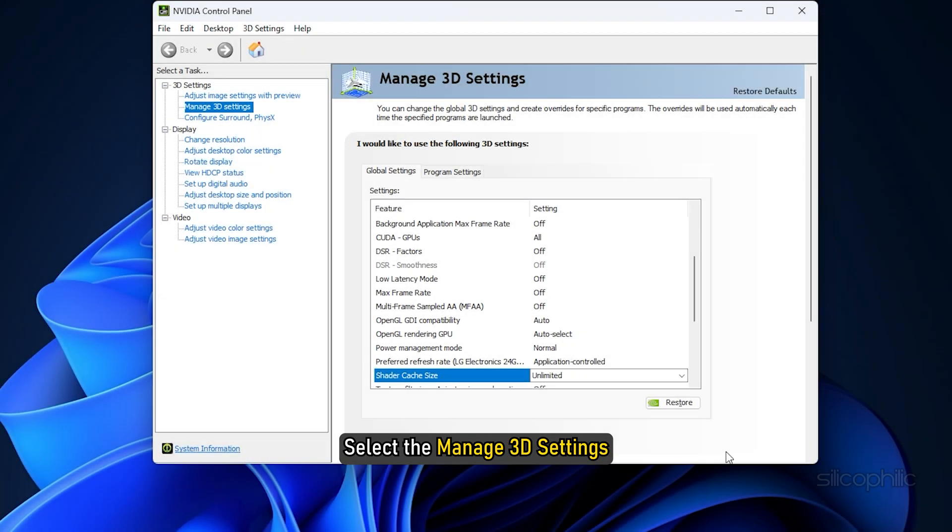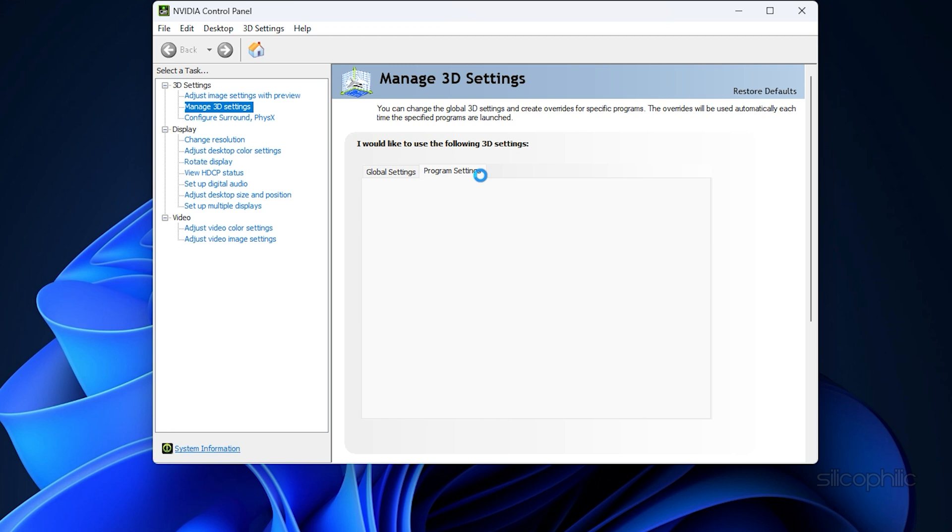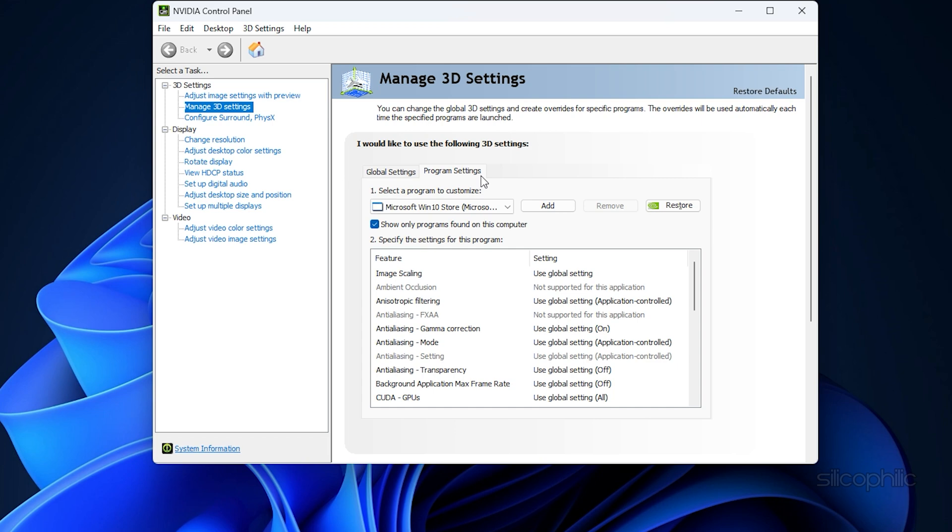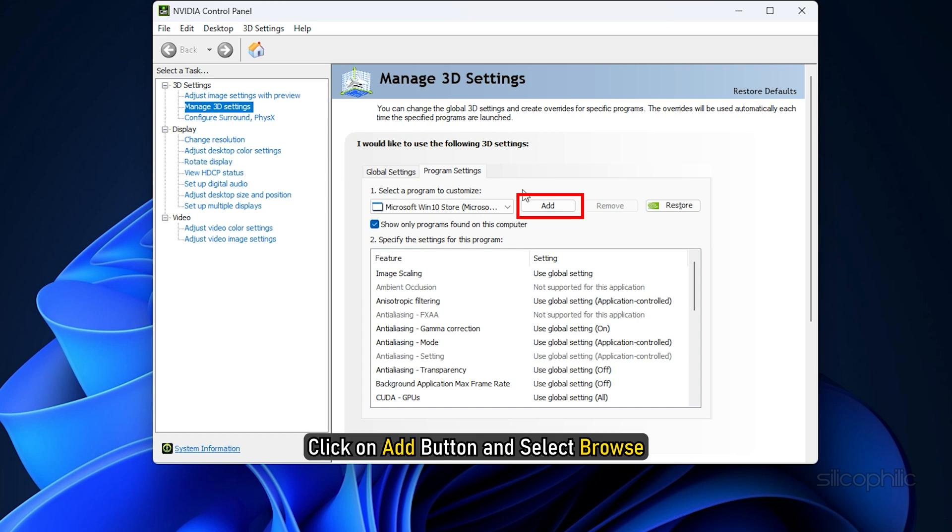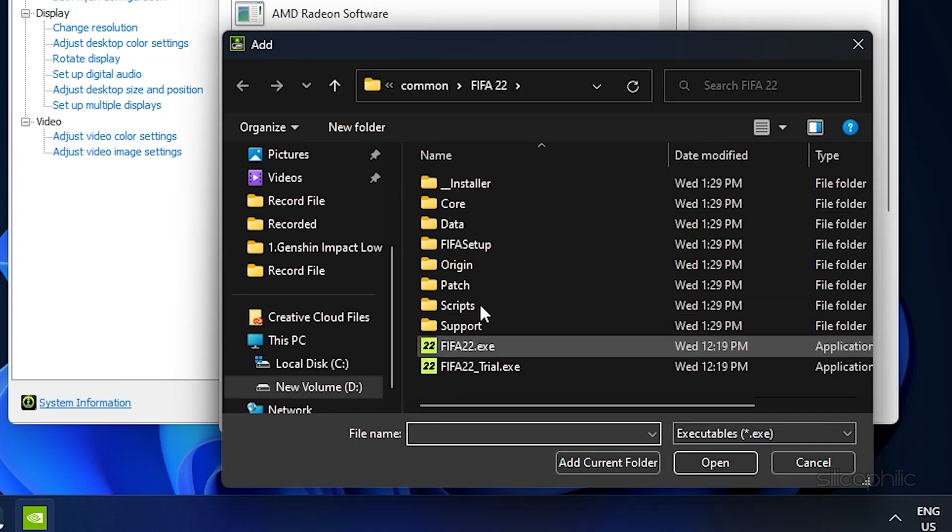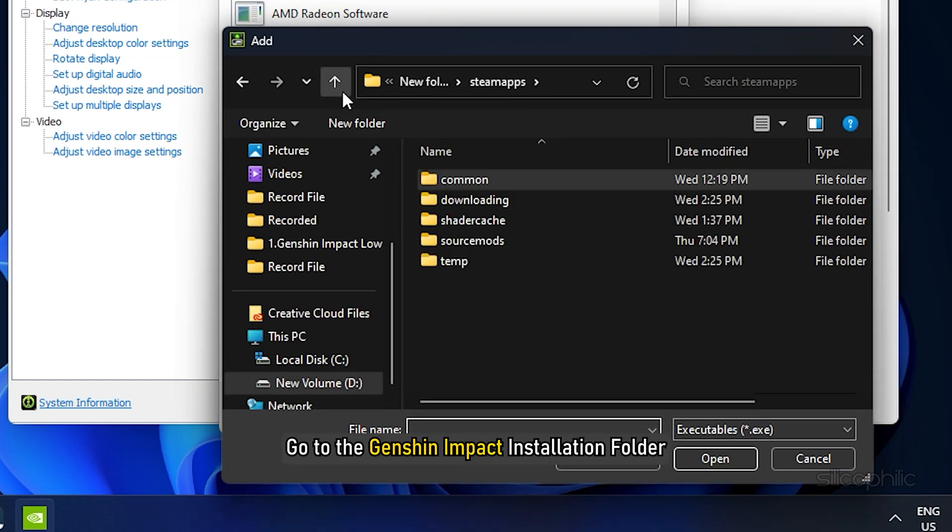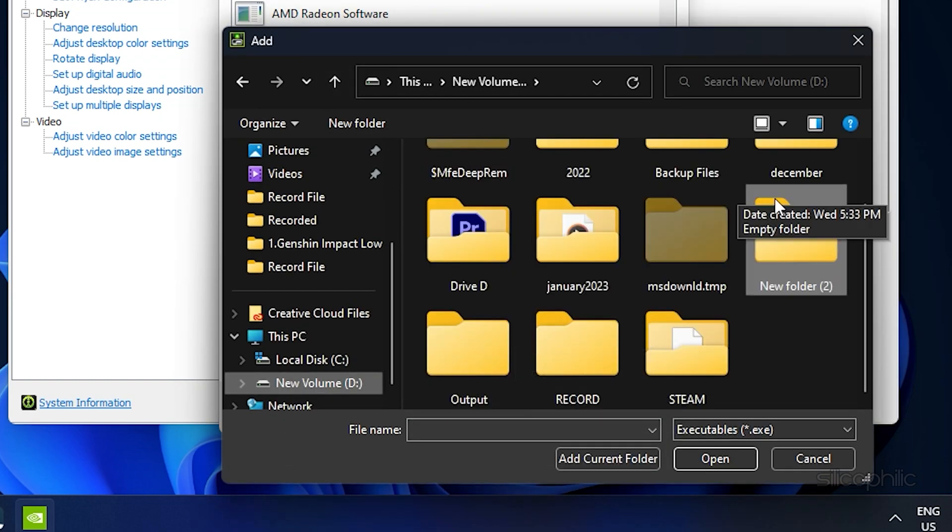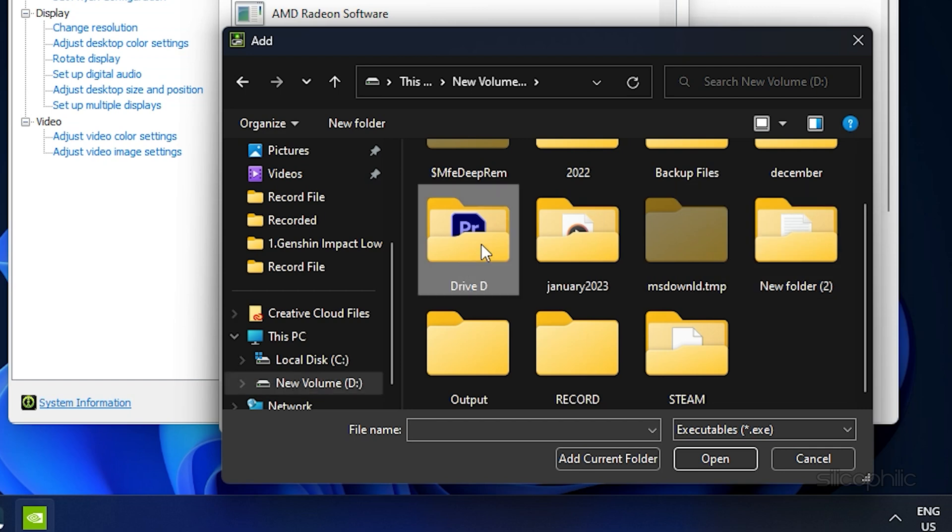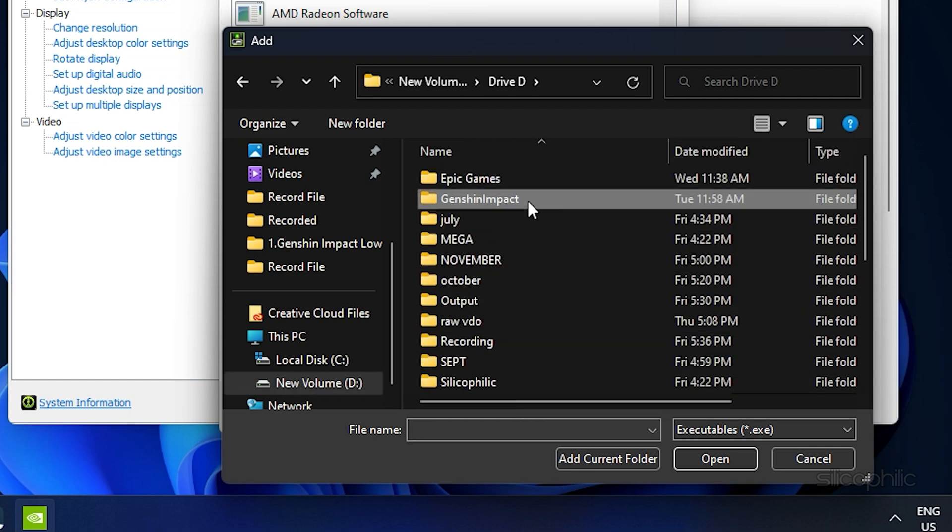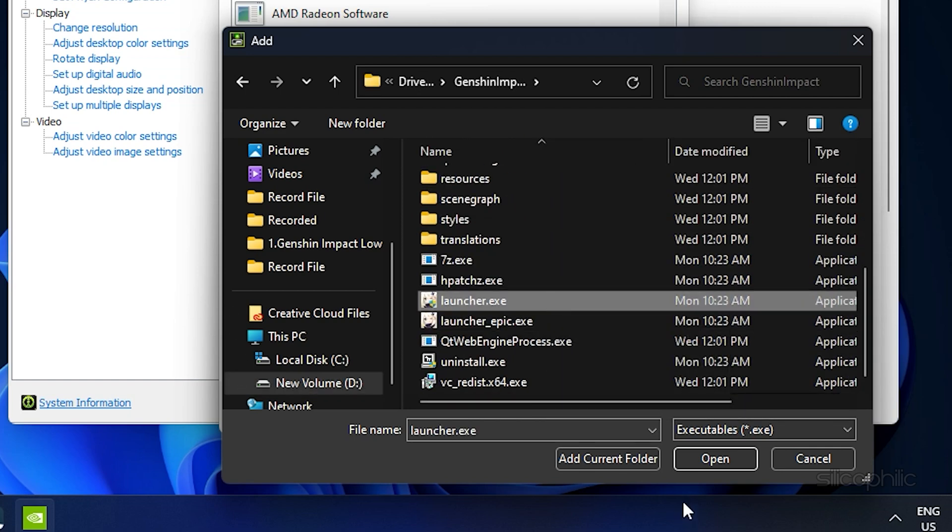Now select Manage 3D Settings again and click on Program Settings tab. Find the Genshin Impact EXE file in the program list and select it. If you don't find it here, then click on the Add button and select Browse. Go to the Genshin Impact Installation folder. Add the EXE file from there.